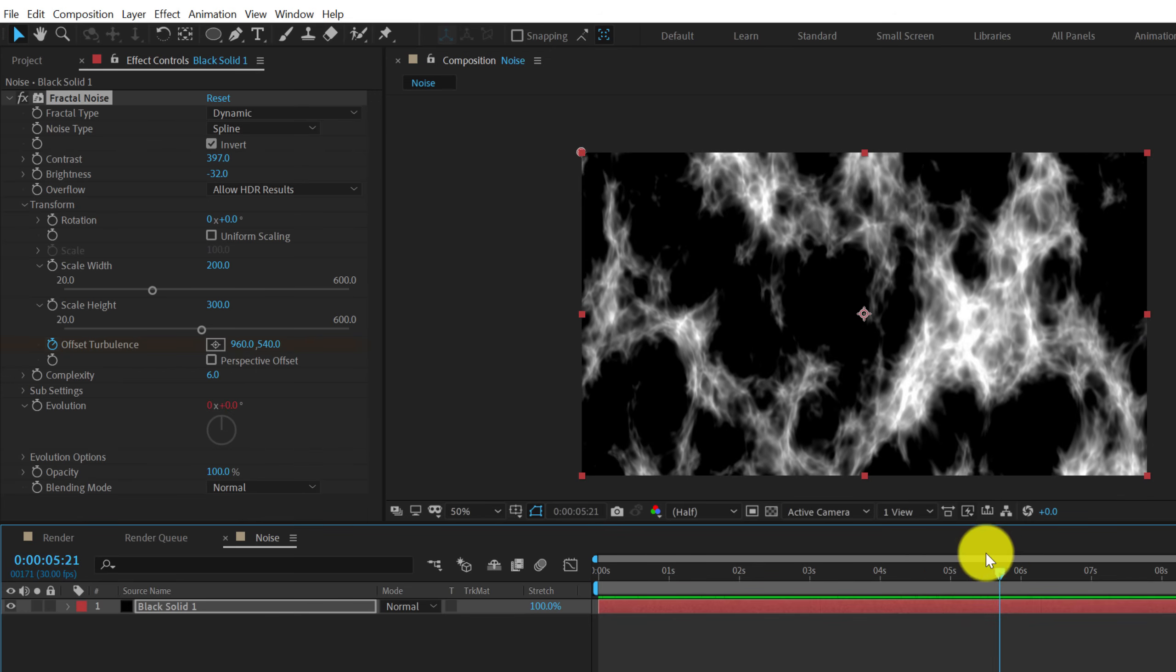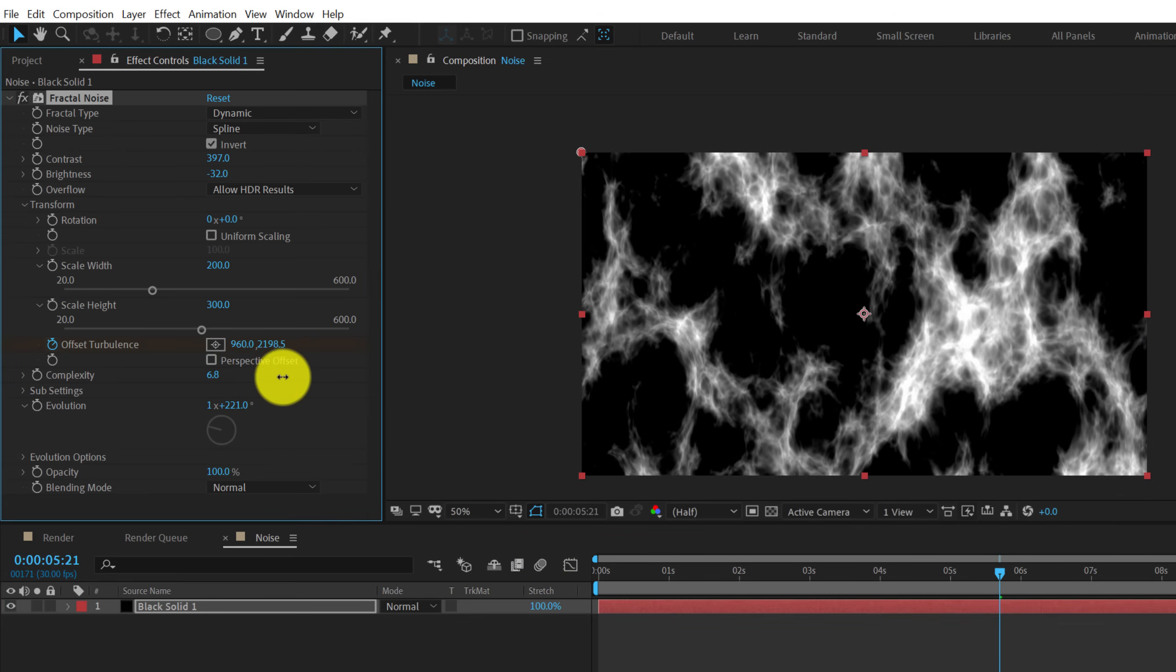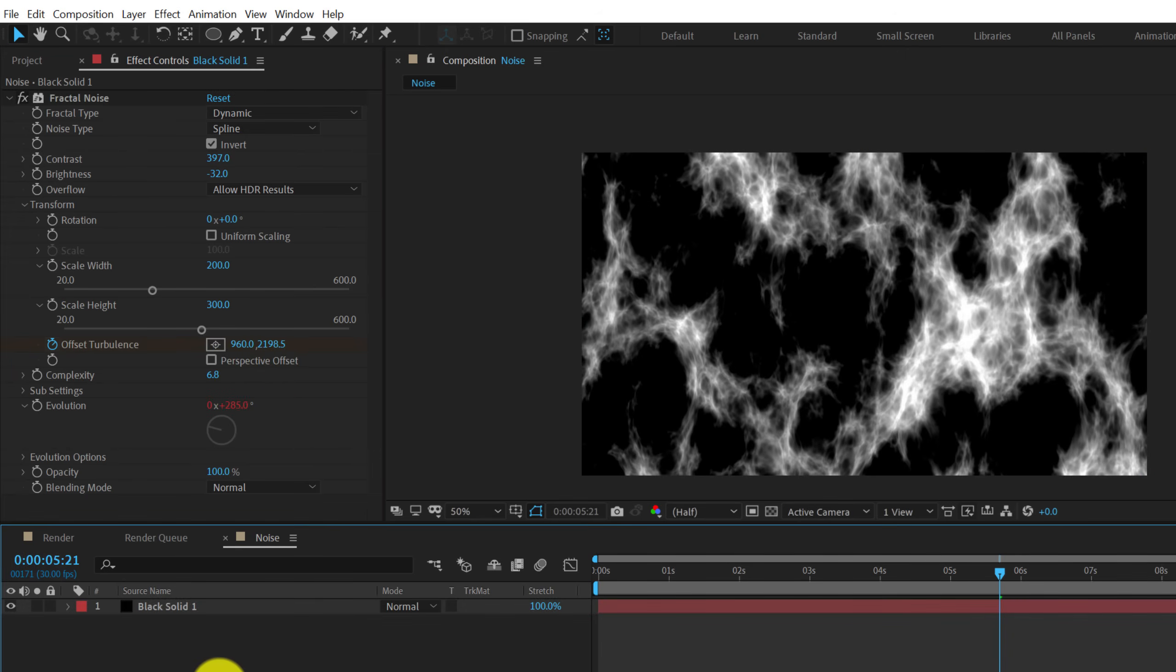Alright. Pretty good. We can also play around with the complexity. So I can increase this a little bit like around 6.8 or 6.7 is fine.